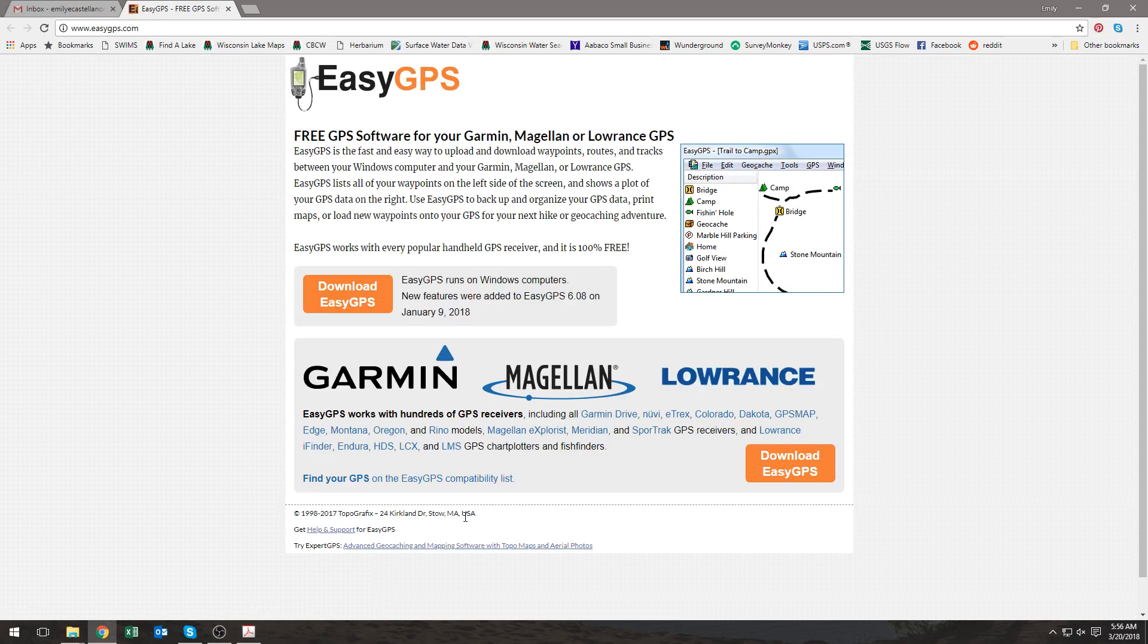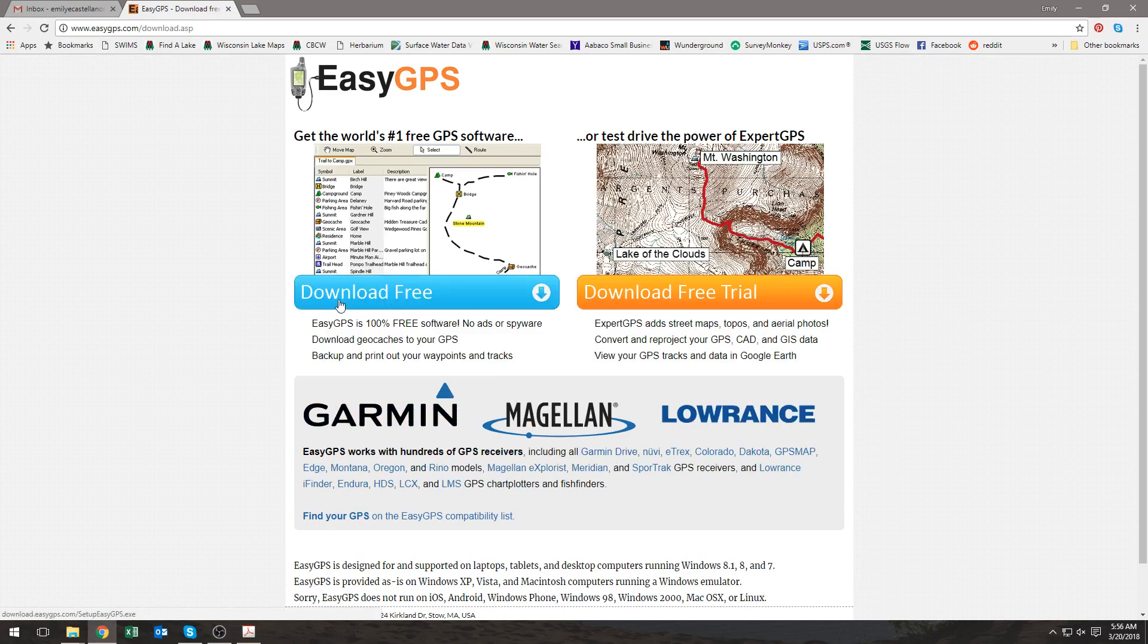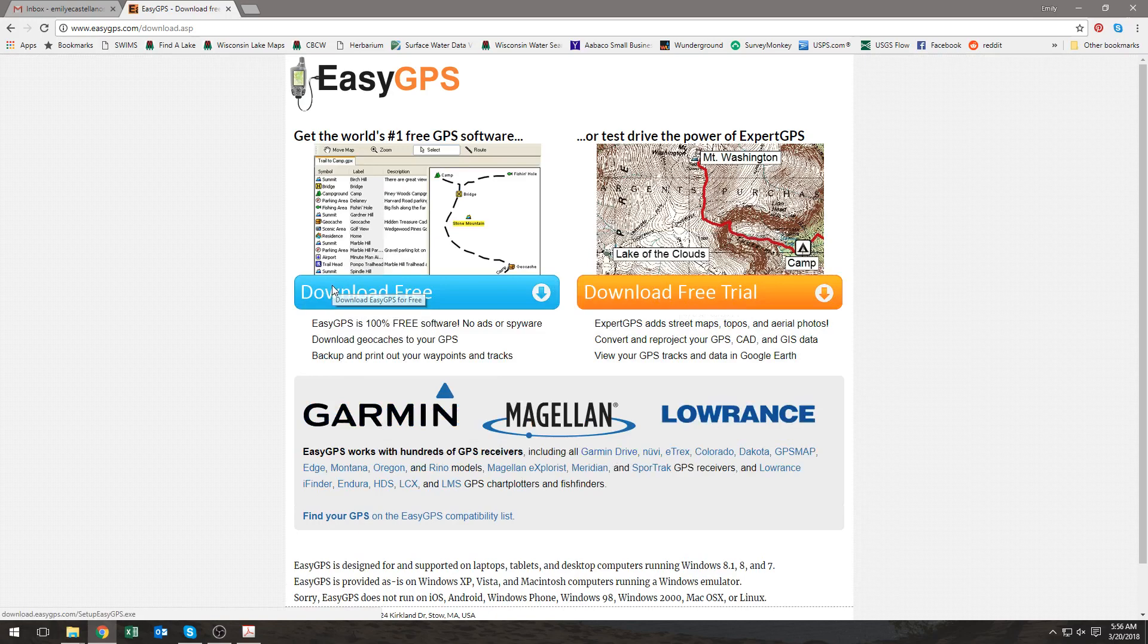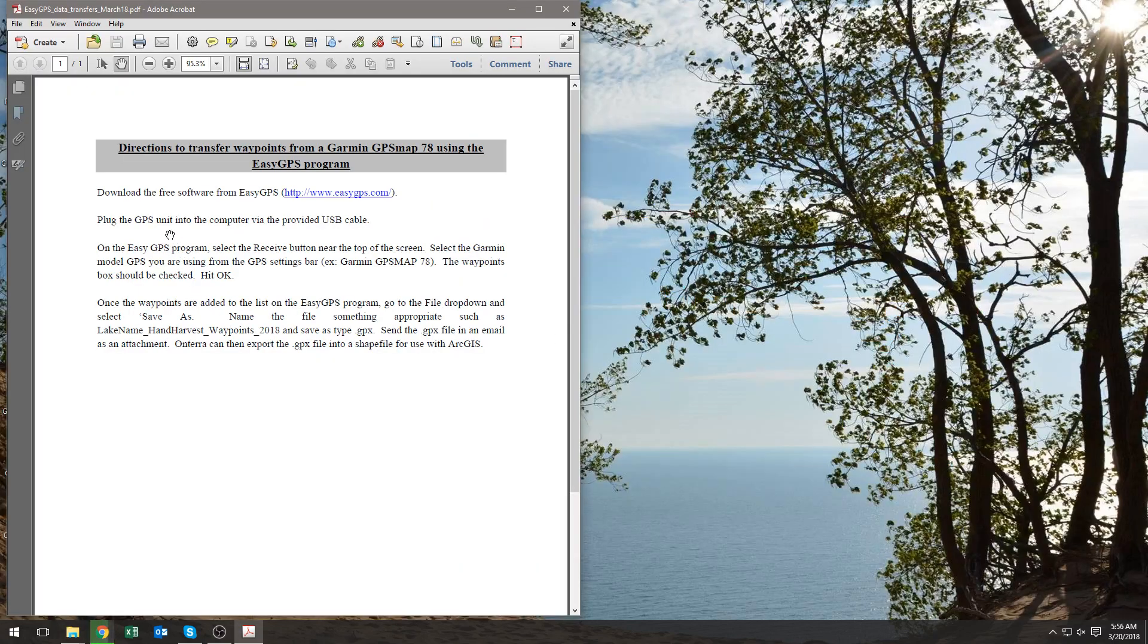Once here, you need to select download Easy GPS. Now you can see there's a download free and download free trial - you want to click download free. While that's downloading, you should plug your GPS into your computer with the USB cable.